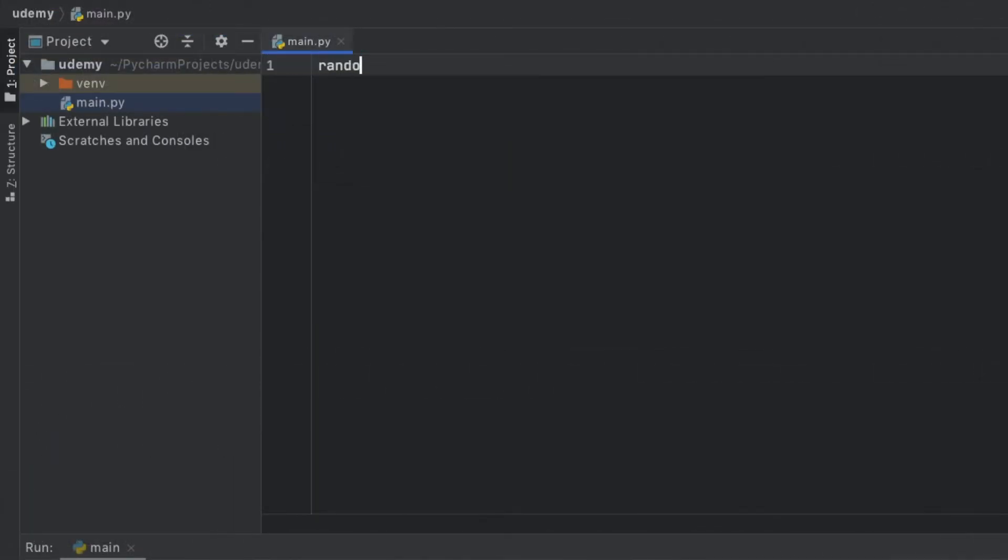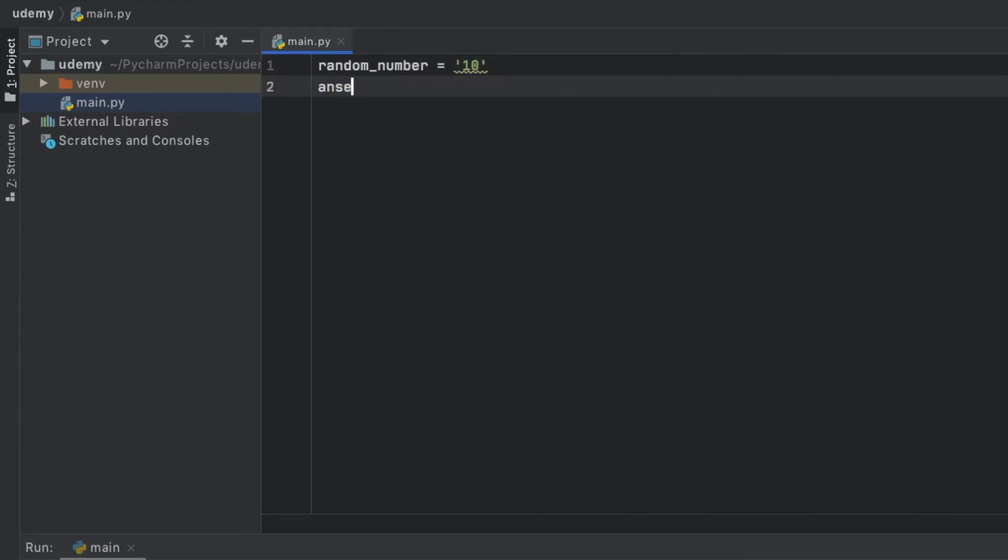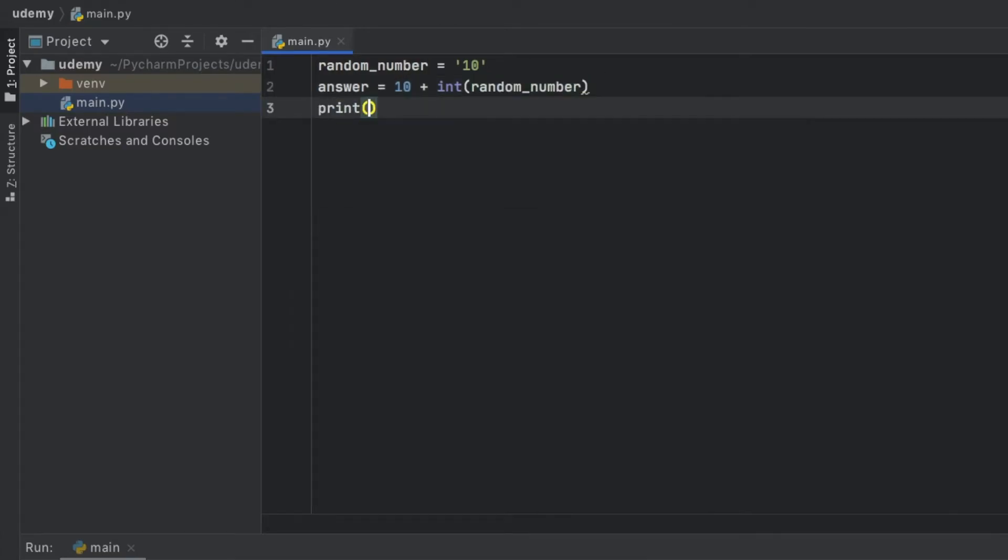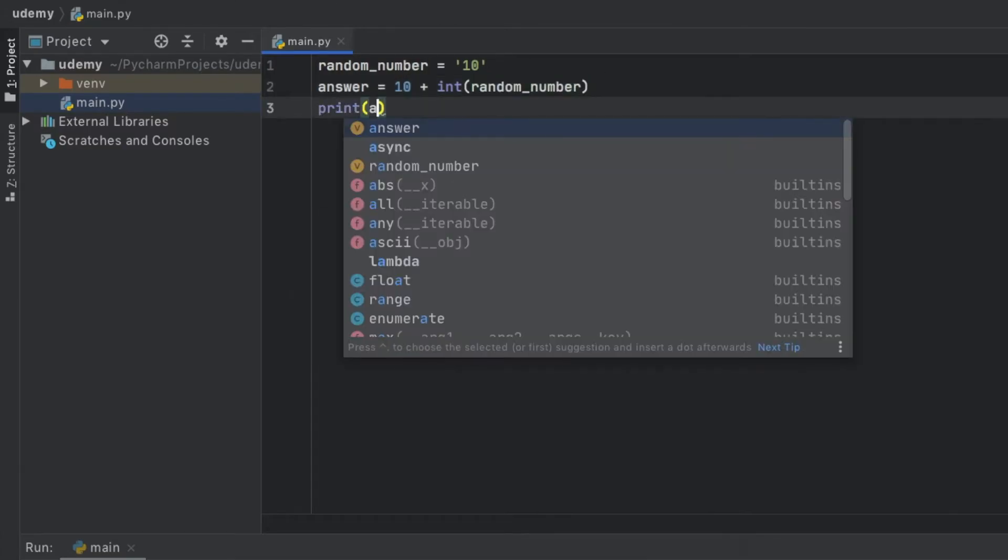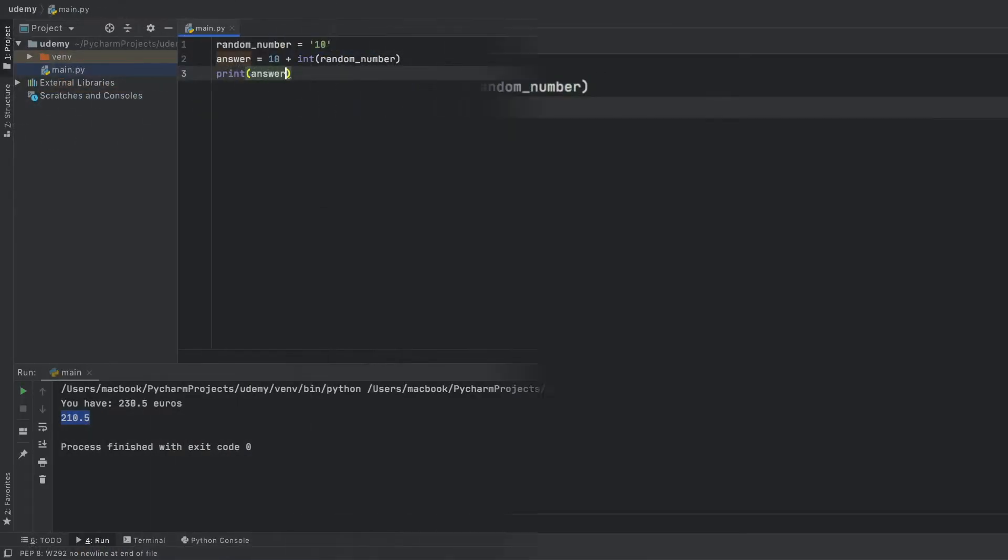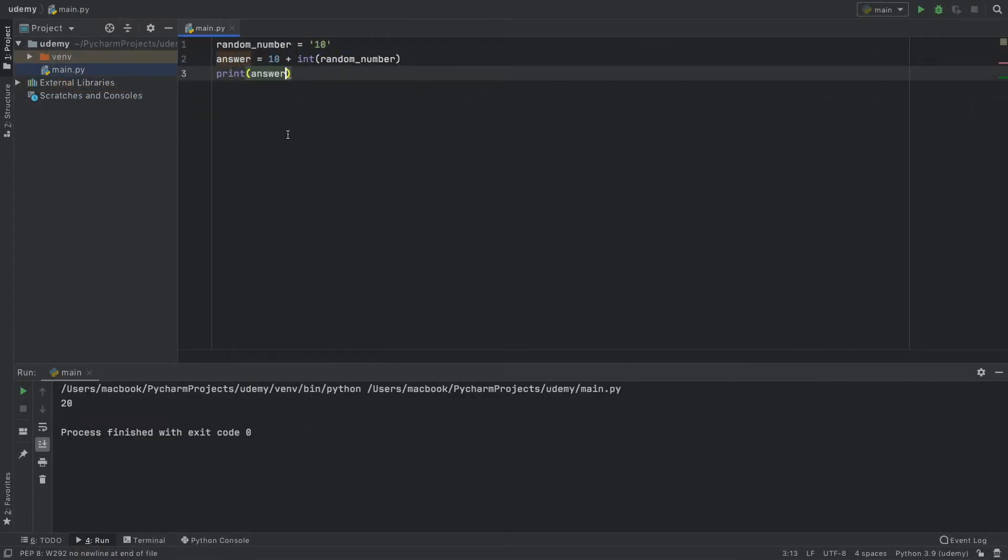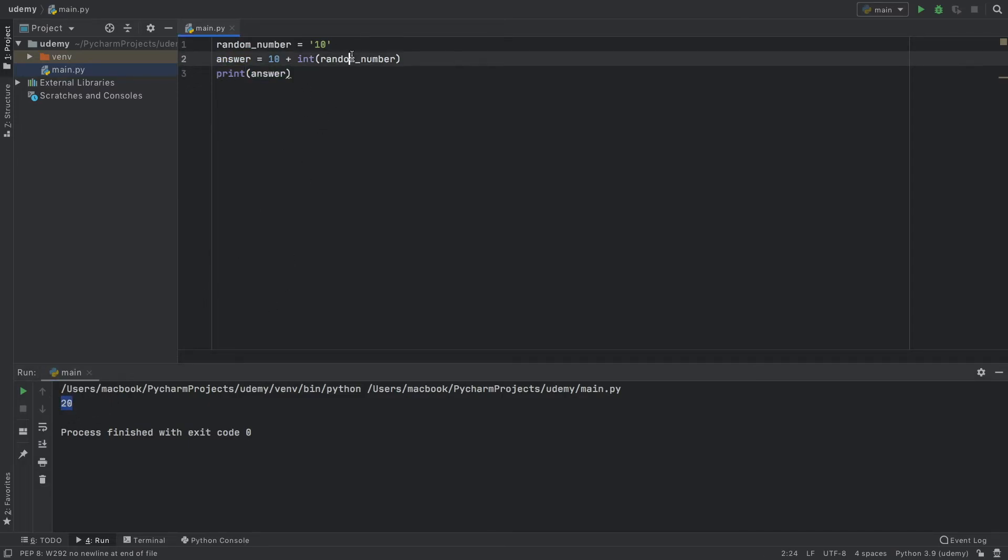Next, let's pretend we have a random number which is just 10, but as you may have noticed immediately I added some quotation marks which turned this to a string. Now the answer is going to equal 10 plus the integer value of the random number. Then we can print the answer. You're going to notice we added 10 to 10, so the answer is 20.